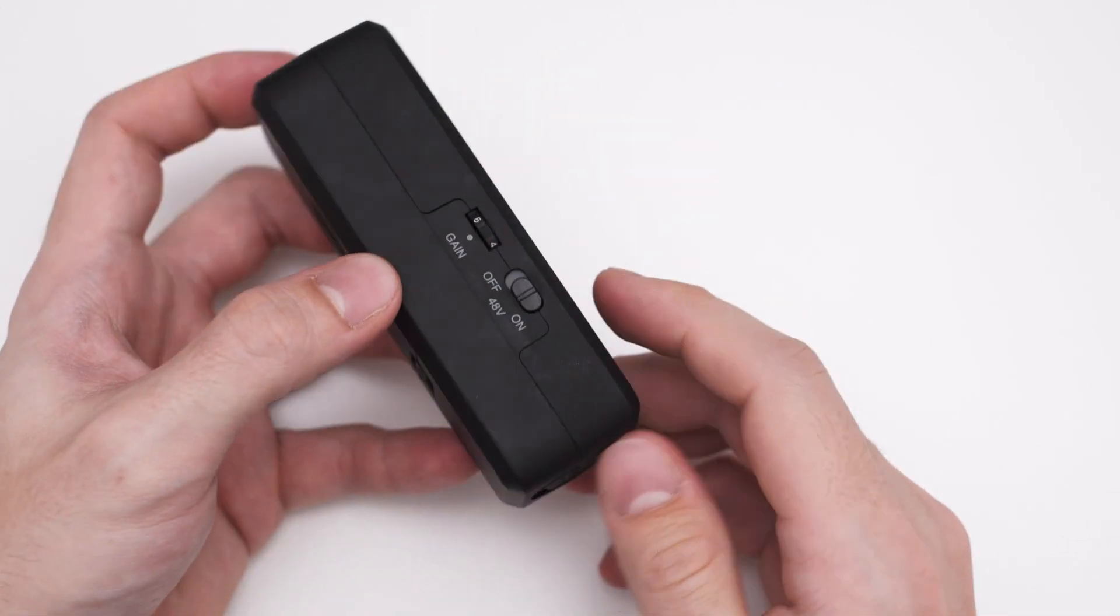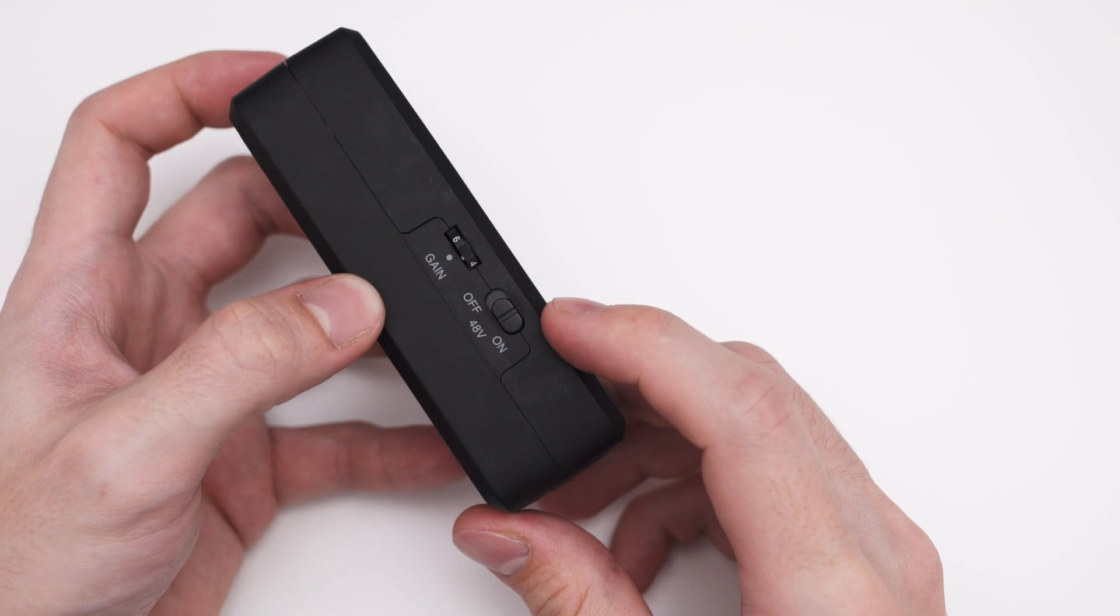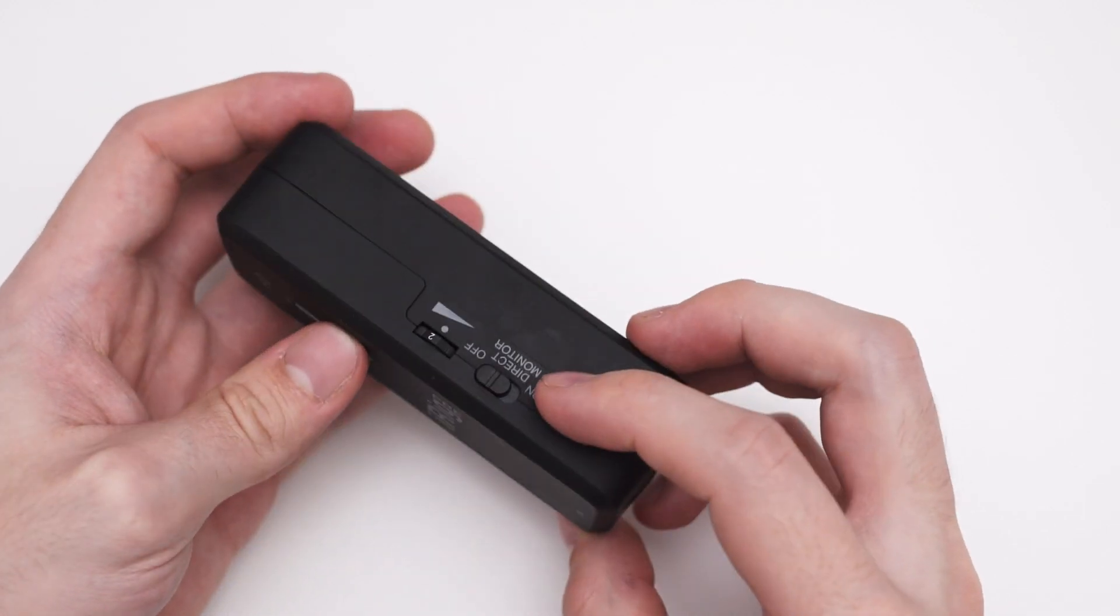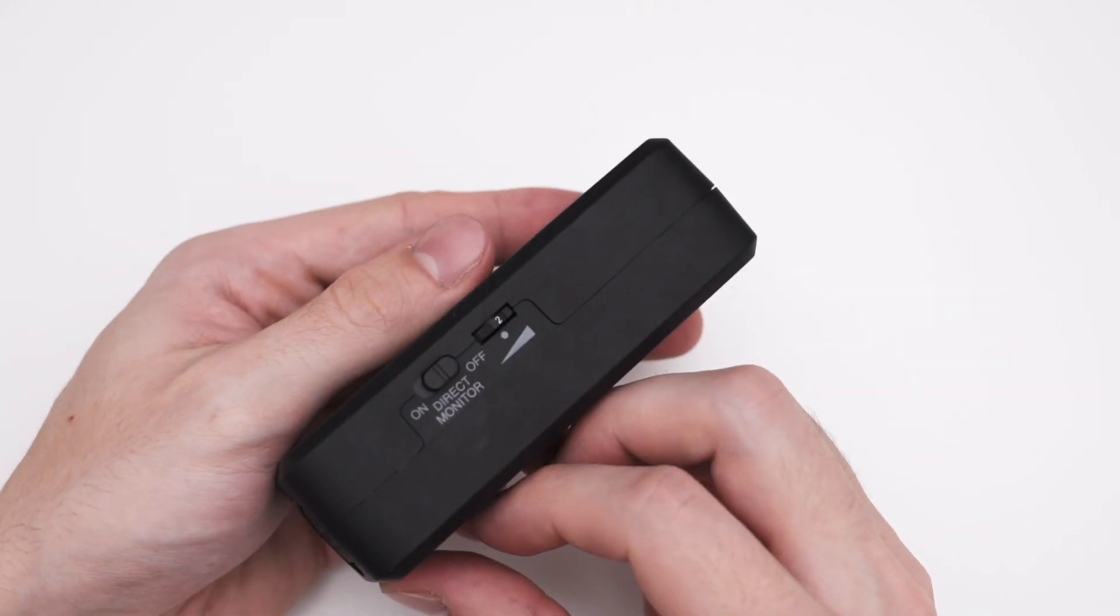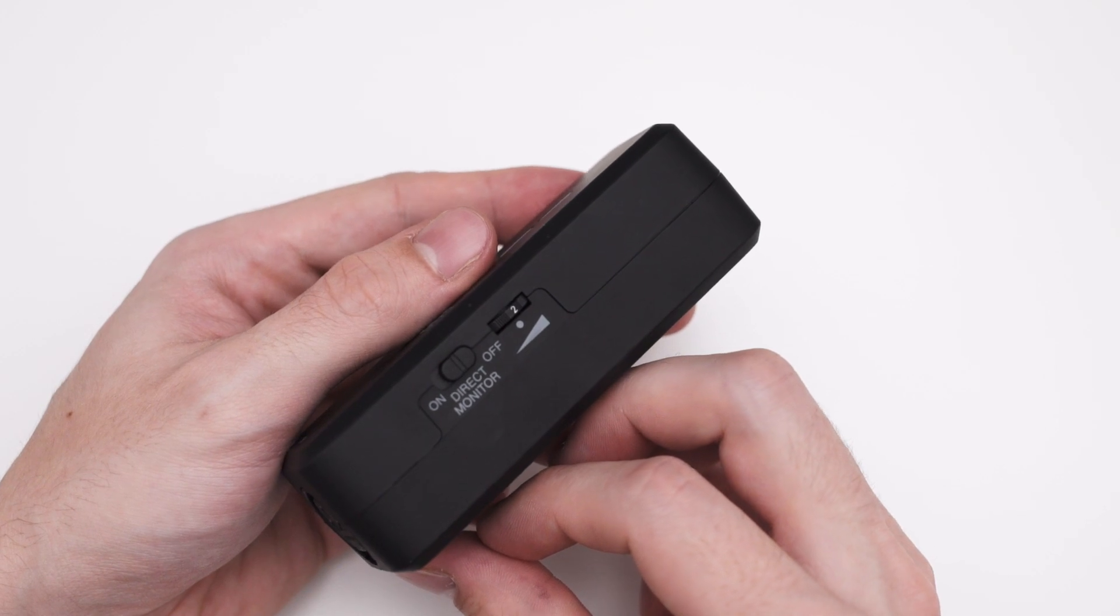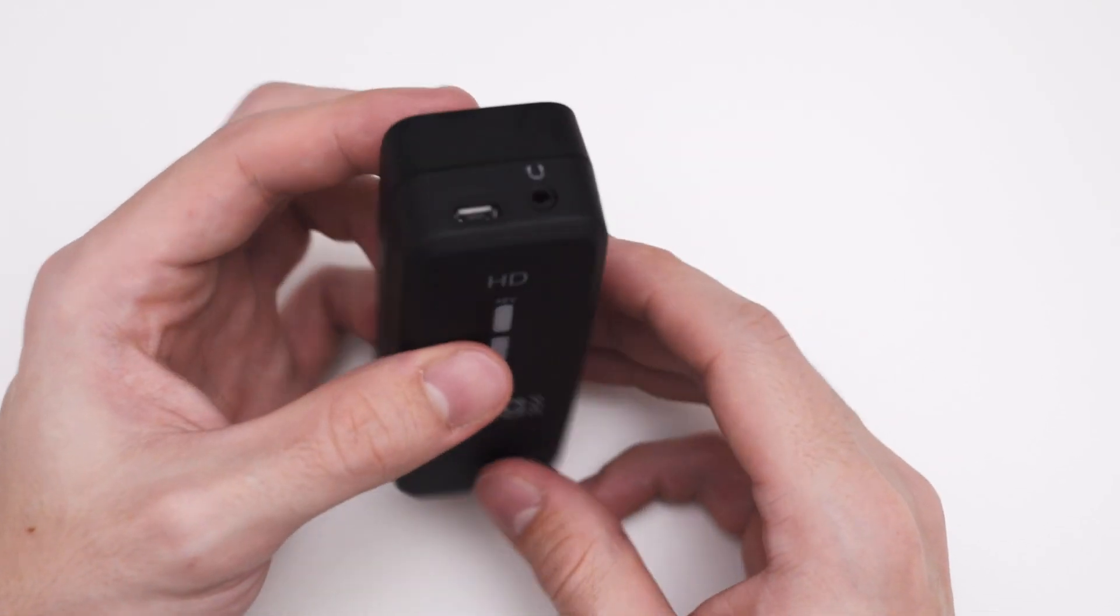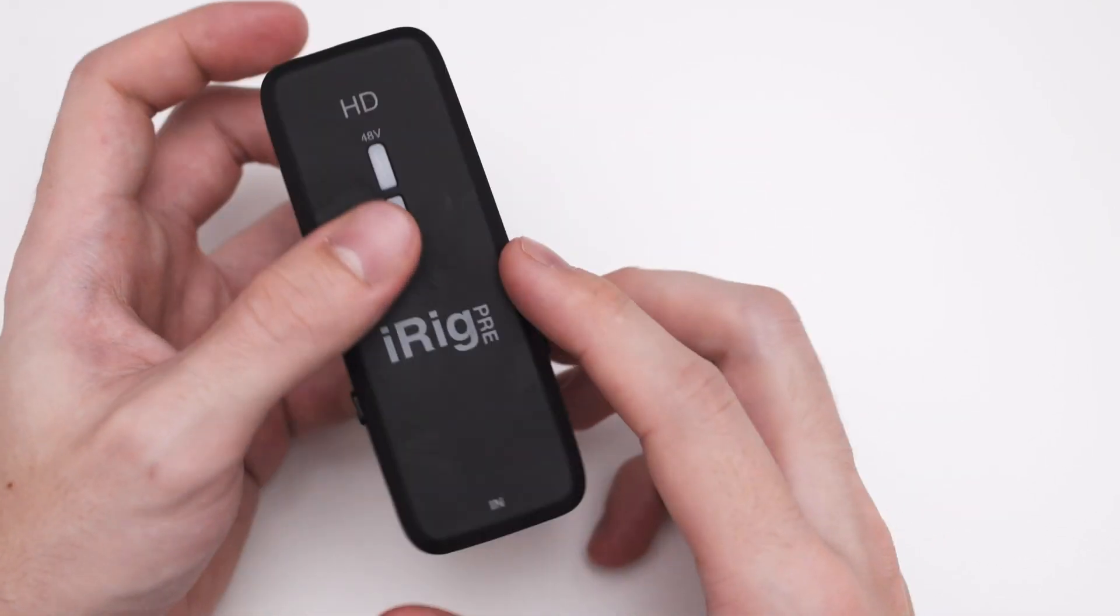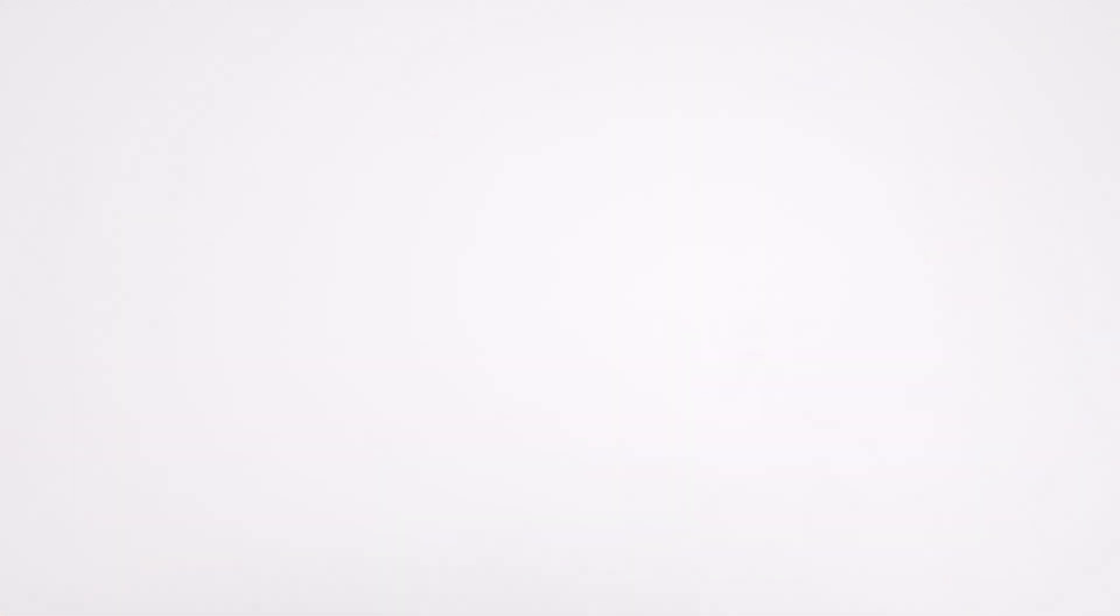The switch on the left turns on and off the 48V phantom power and the switch on the right lets you toggle on and off the direct monitoring feature. And of course you have a mini jack to plug in your headphones and the XLR input to plug in your microphone.